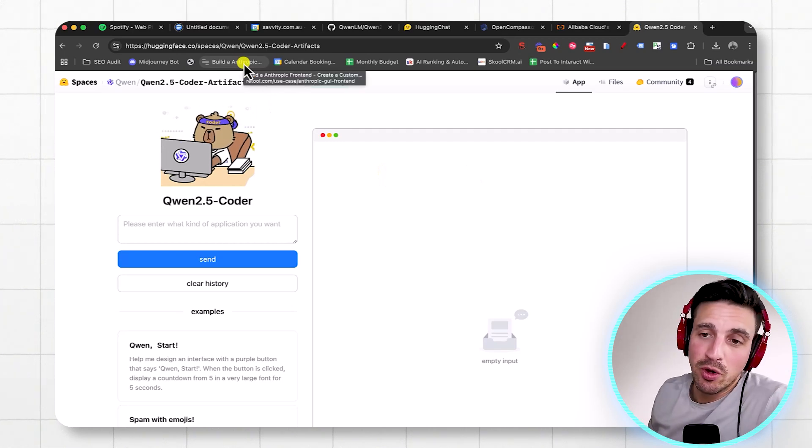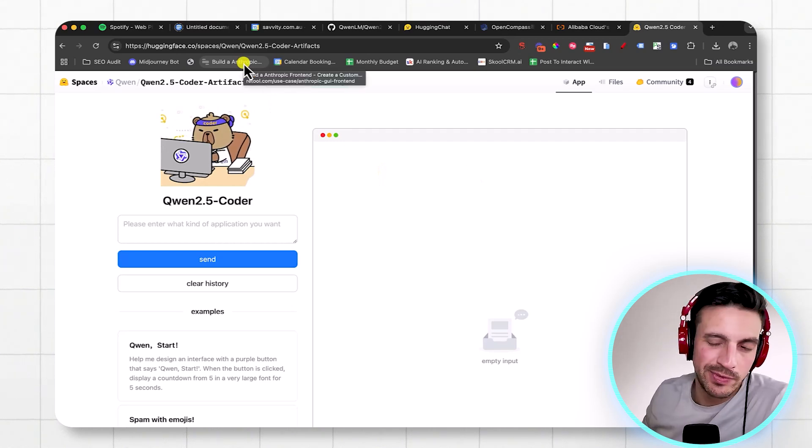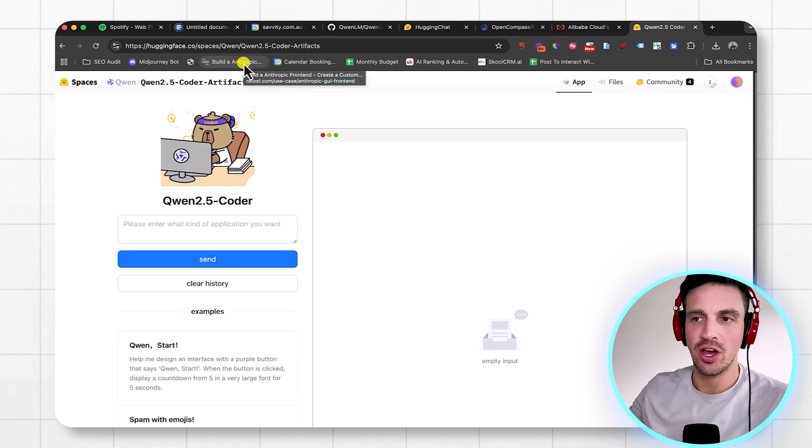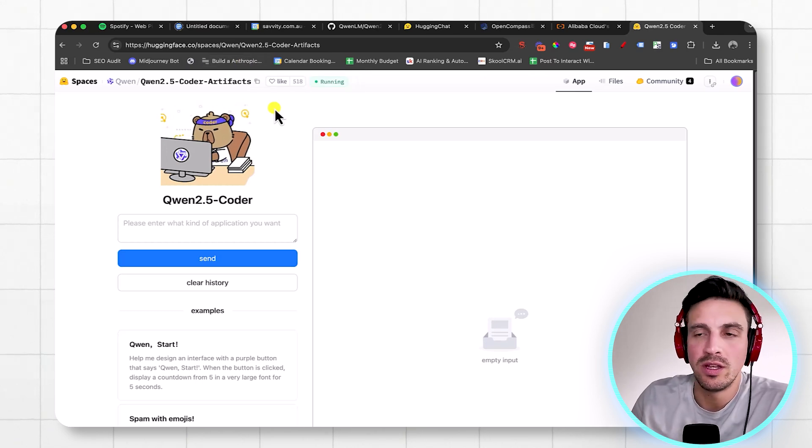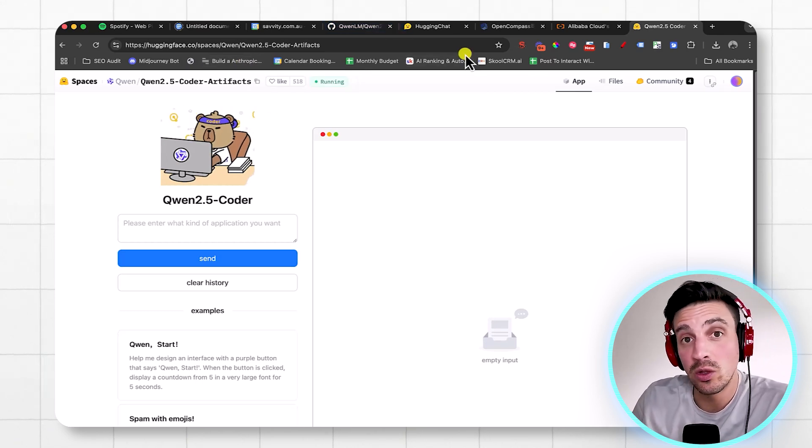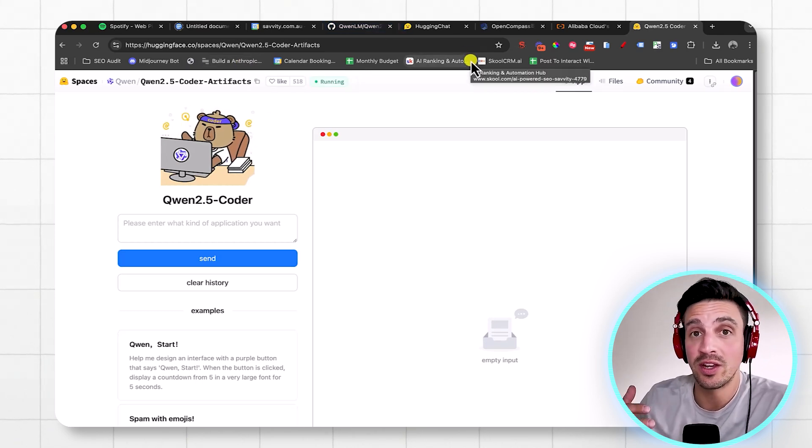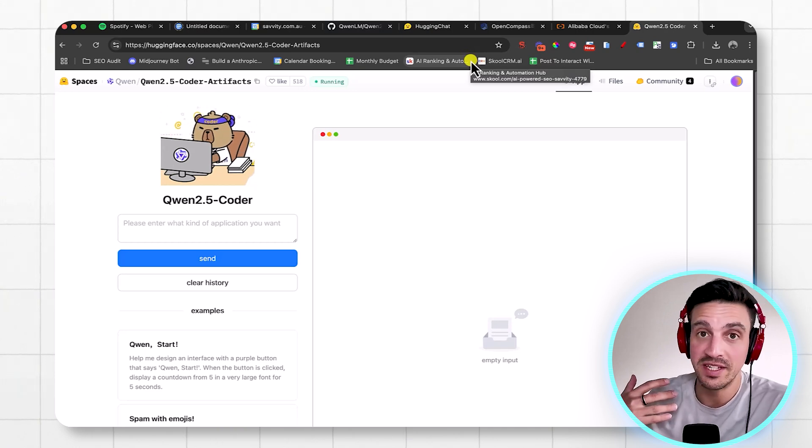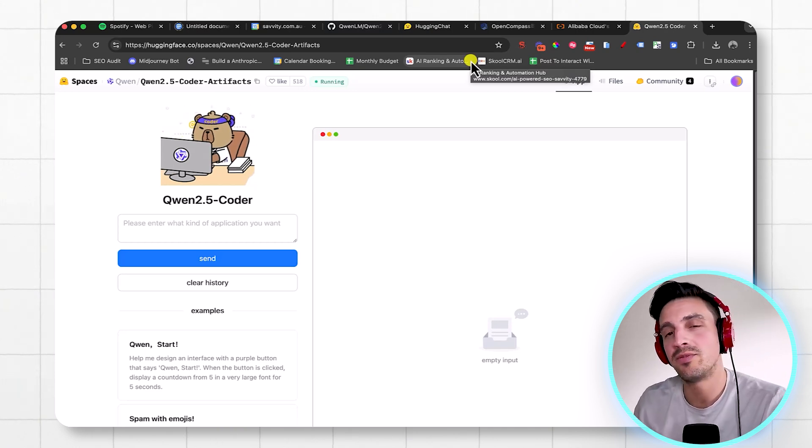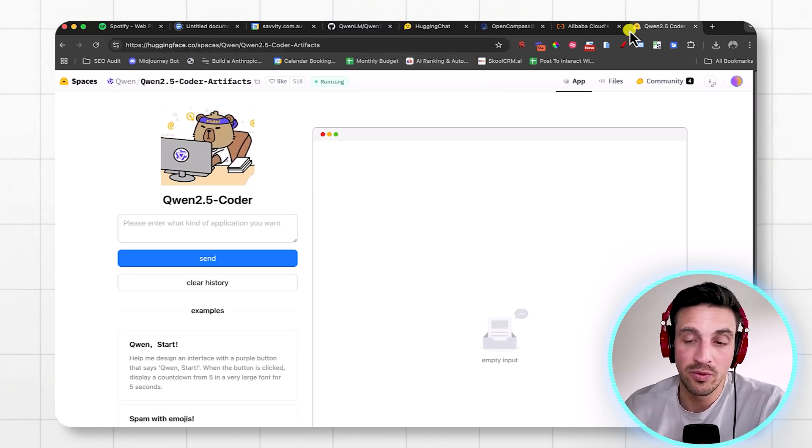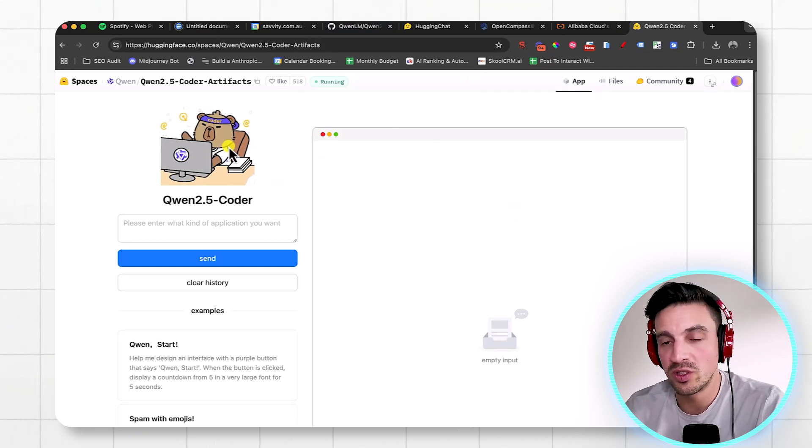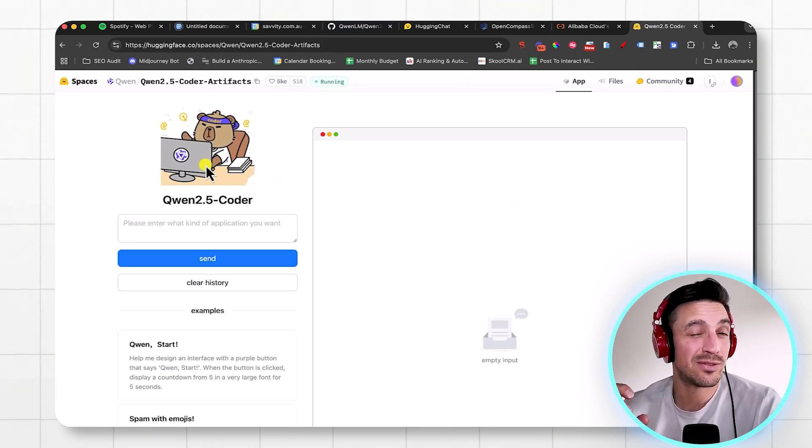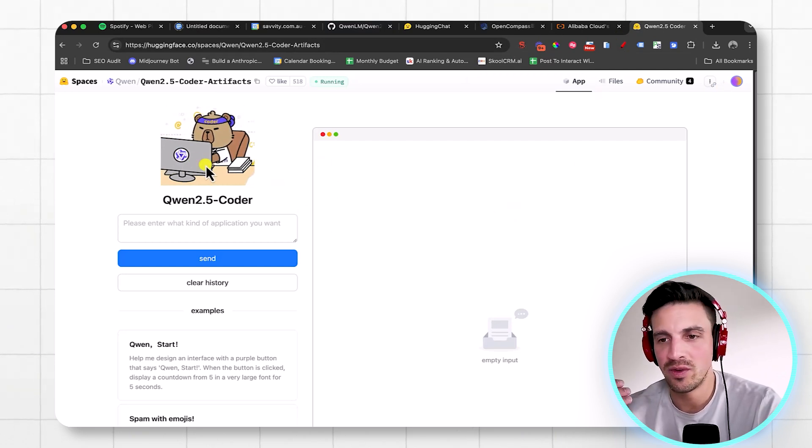There's a brand new AI model called Quen 2.5 Coder. It's made by Alibaba, the large Chinese company, and it really should be in your radar because if you like Claude Sonnet 3.5 and the way that it codes, but you hate the fact that it runs out of messages quickly or you don't want to pay for yet another language model when everyone raves about it, well, this is open source, meaning it technically is free if you download onto your system.